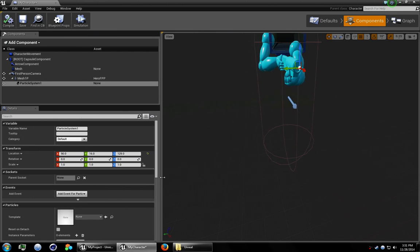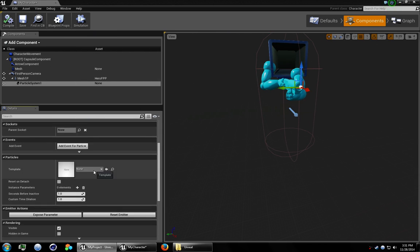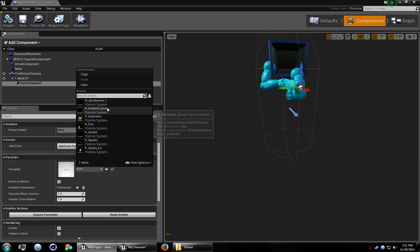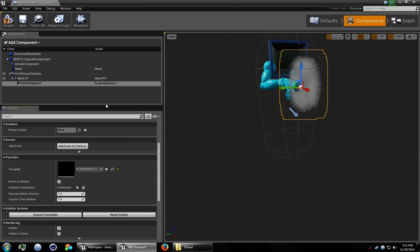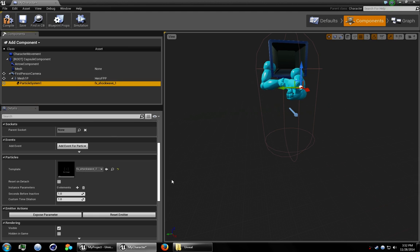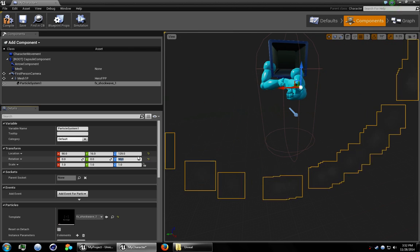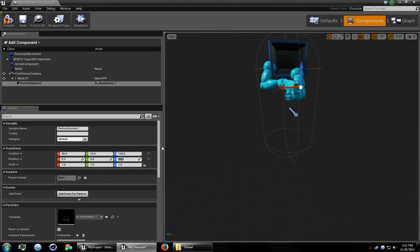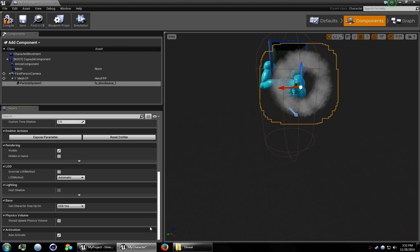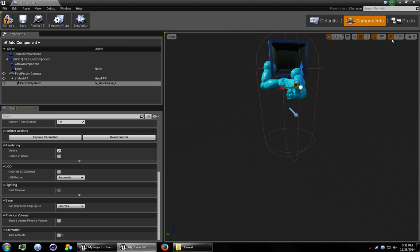Ah yes. We need to assign this, the particle we just made. So set that. Ah, you can see that it's sideways. So let's add 90 to the Z rotation. That should be good. Let's turn off auto-activate. Otherwise it'll go off as soon as we start our scene.